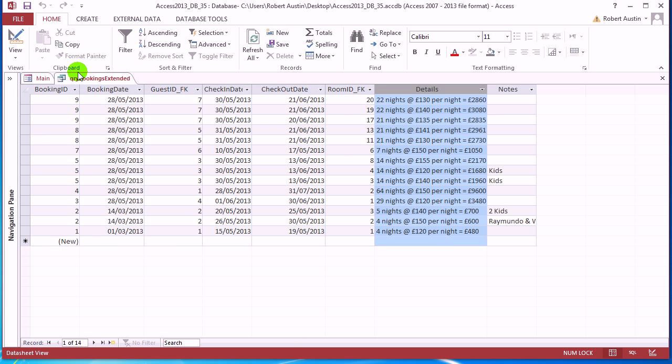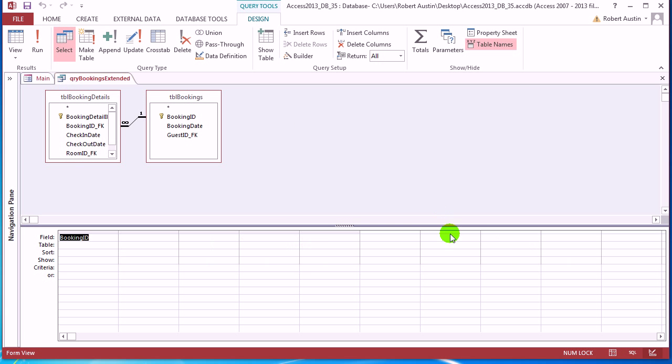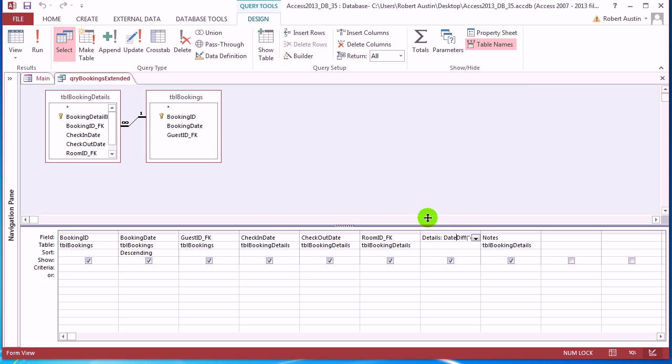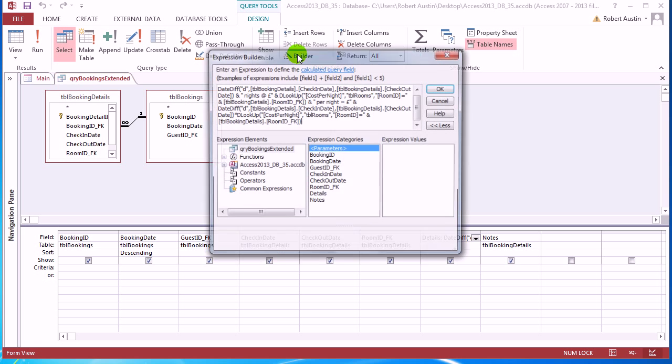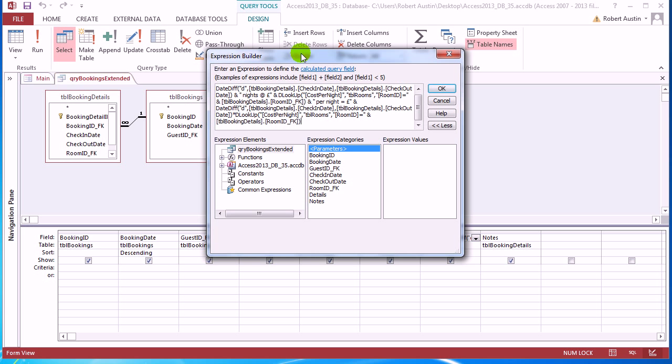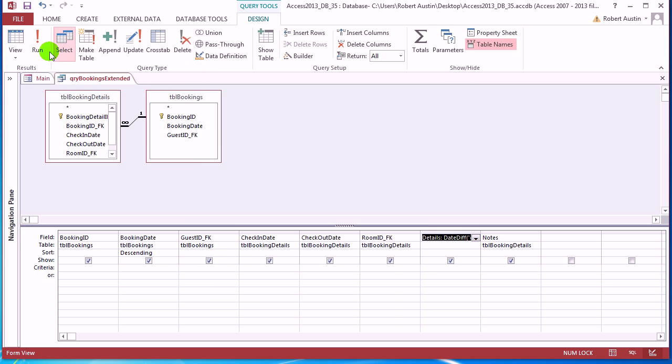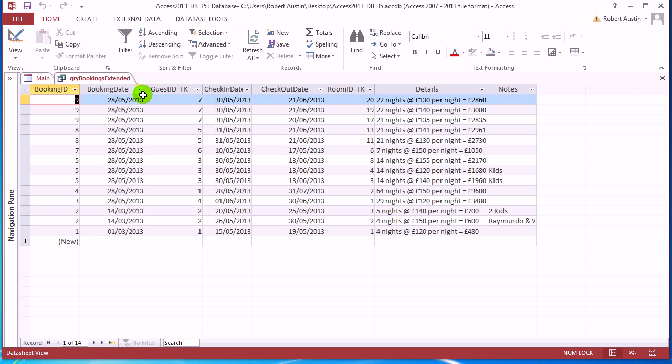But if you look at the statement behind it, that's a little bit confusing. So you've got to be really careful and make sure everything's correct. Anyway, enough of that. What I'm interested in doing today is creating a data sheet from query bookings extended.